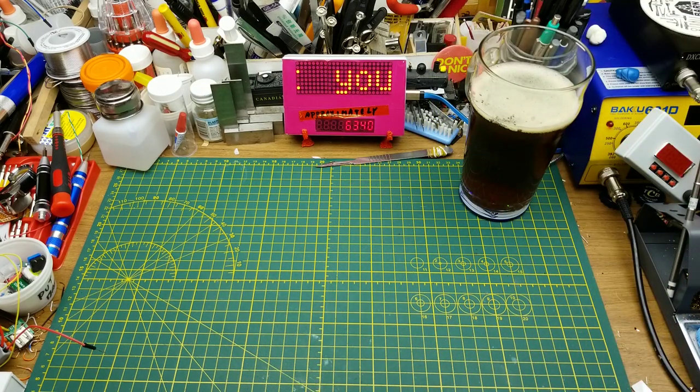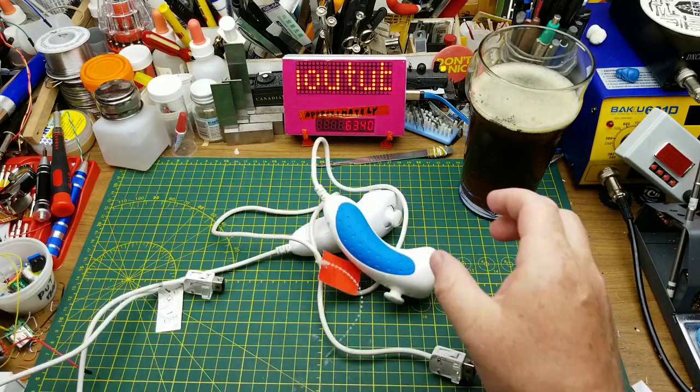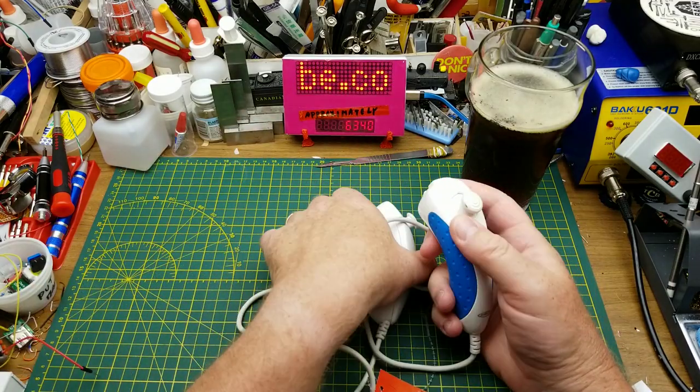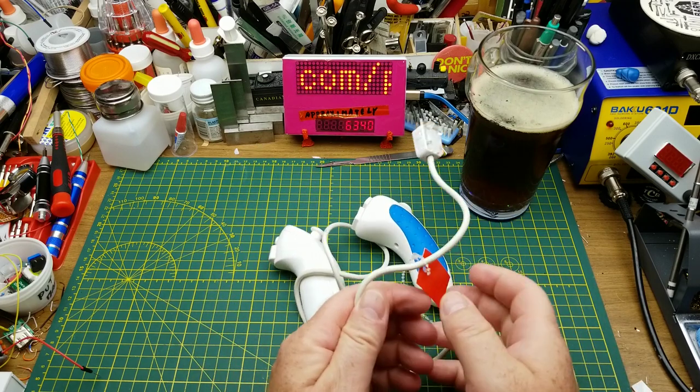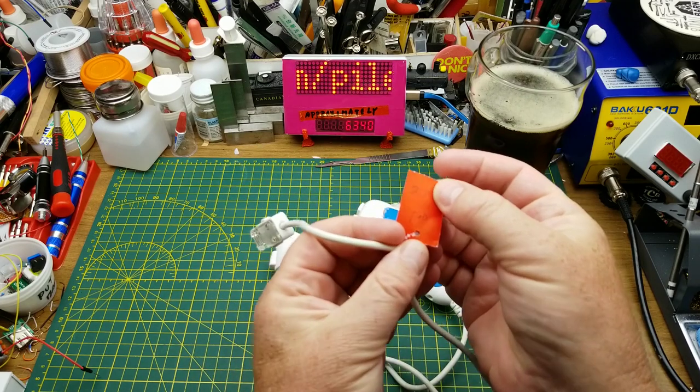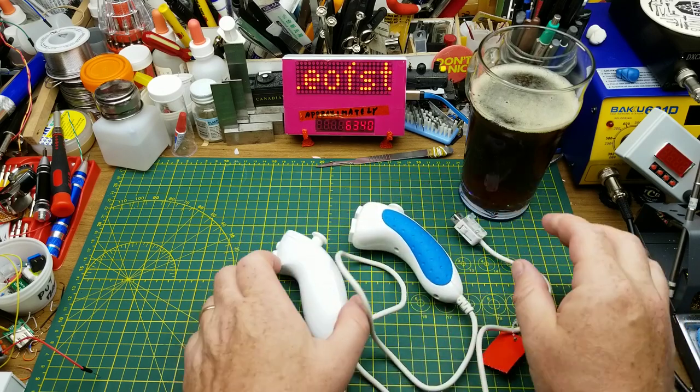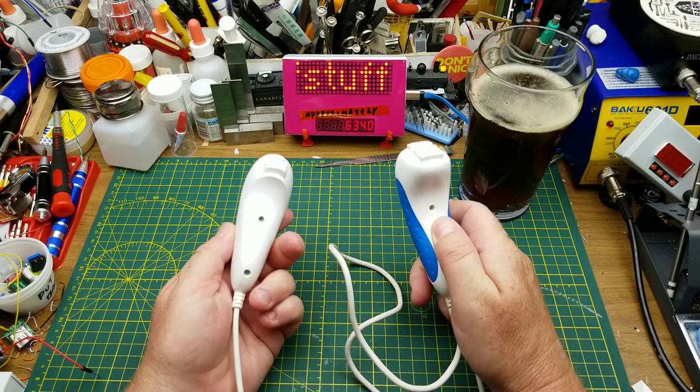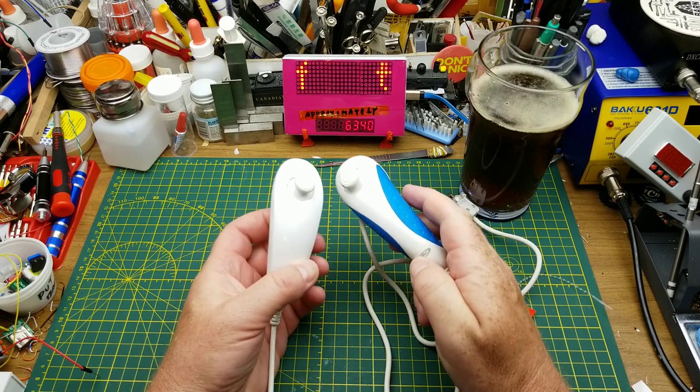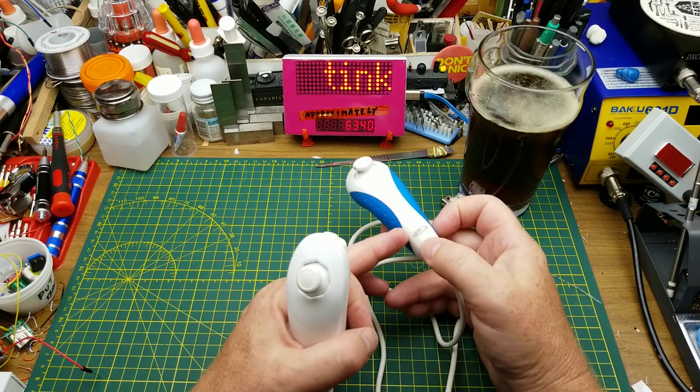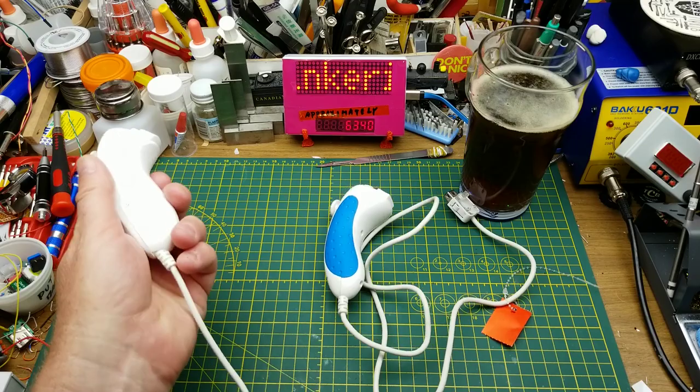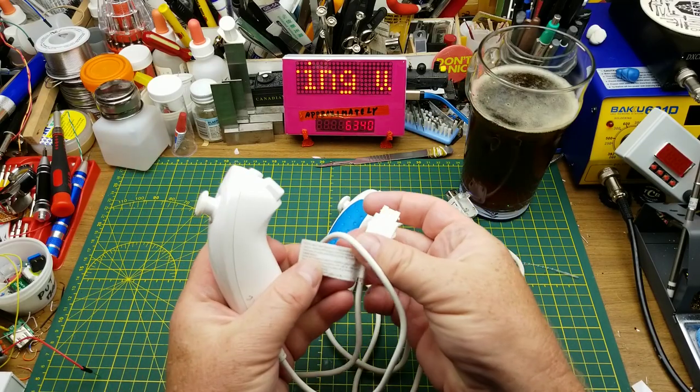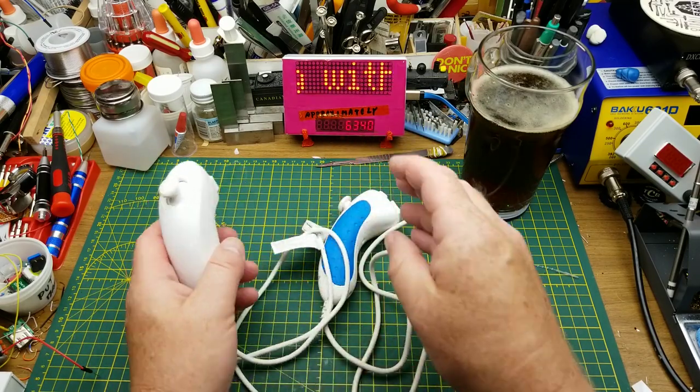So today I'm going to be tinkering with and experimenting with these Wii Nunchuck controllers. These two I got quite some time ago at a thrift store for a buck each. I'm pretty confident that these are both knockoffs or aftermarkets. That one says Intertech on it, this one says absolutely nothing except for the usual warnings.